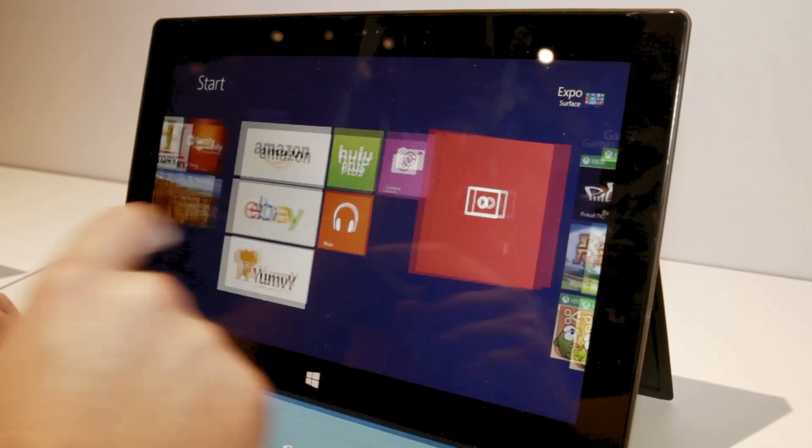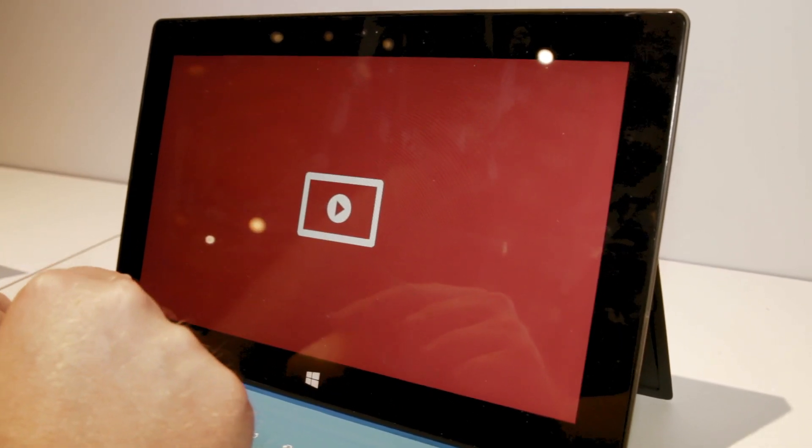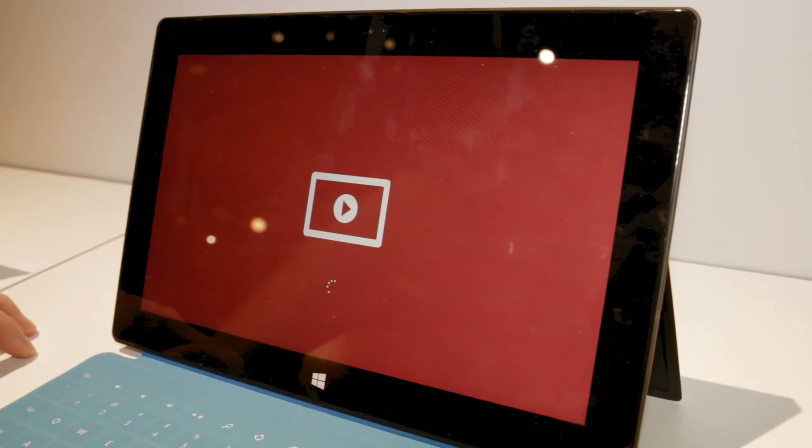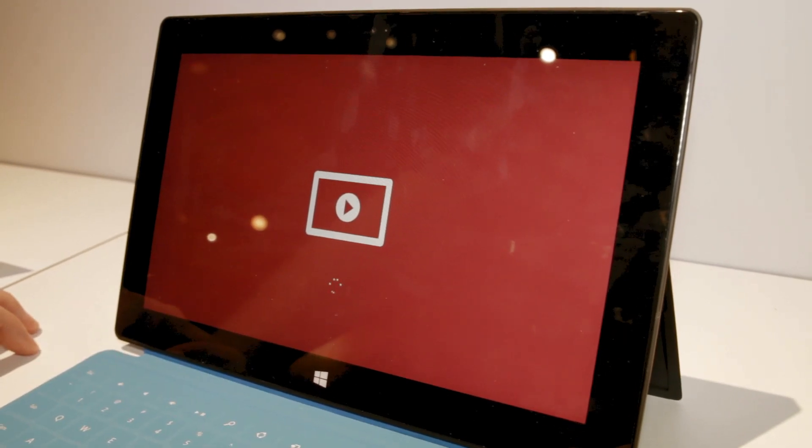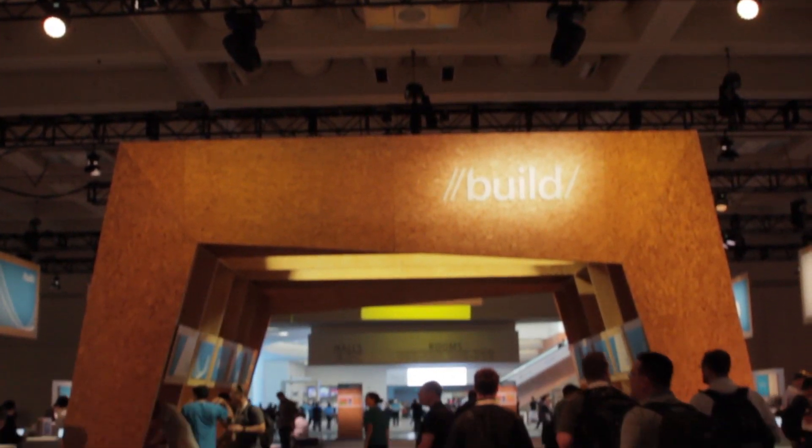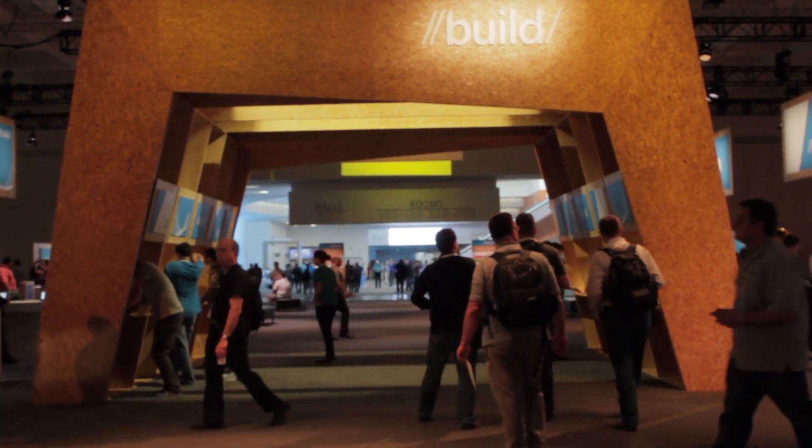Other than that, it's pretty much the same as 8.1. Not really much else to note. And that was Windows RT 8.1 running on the Microsoft Surface RT.